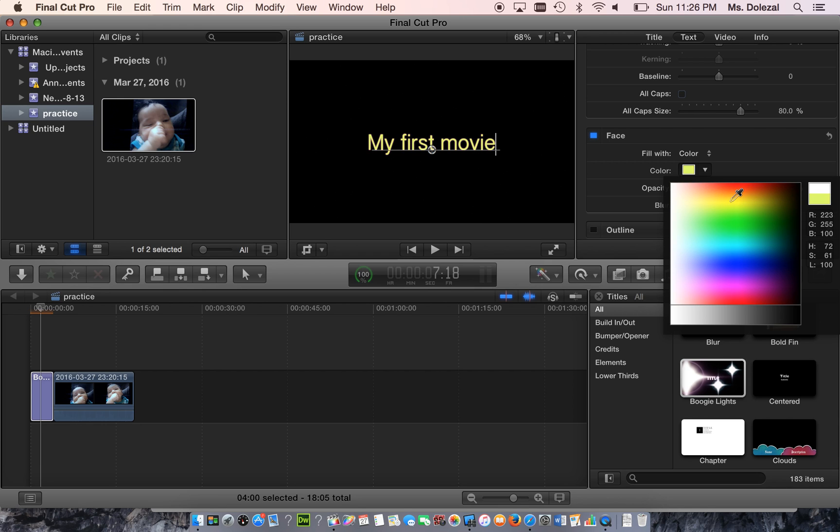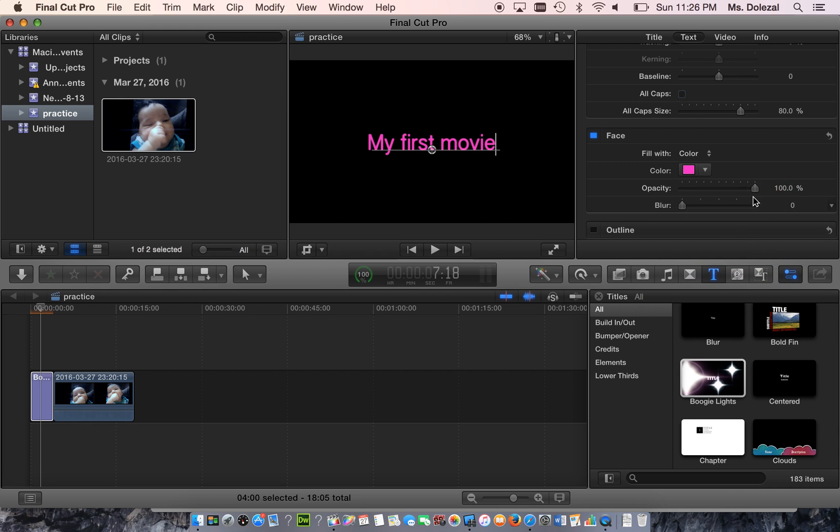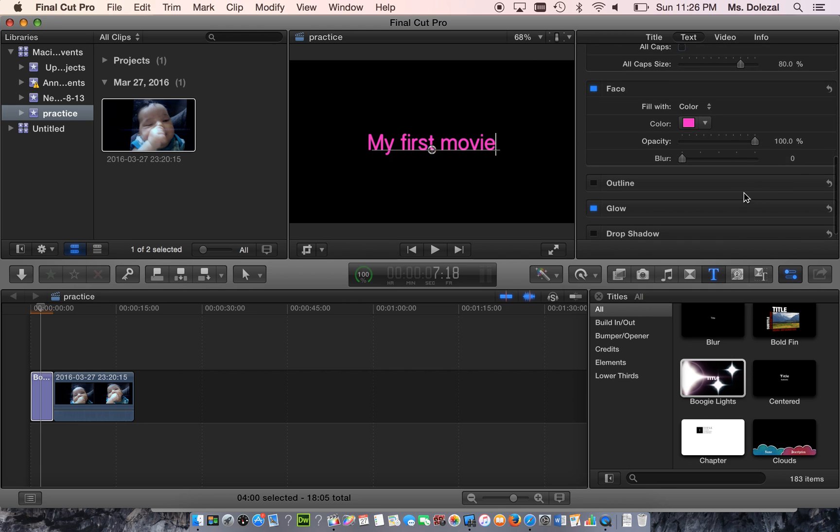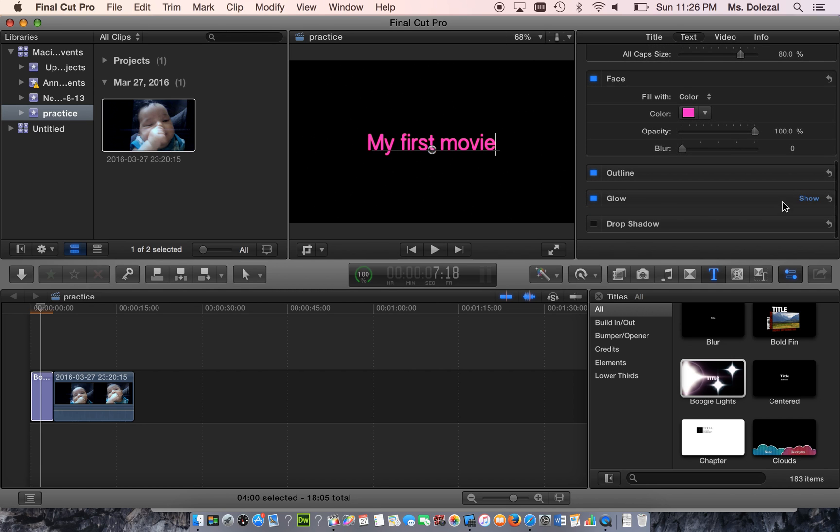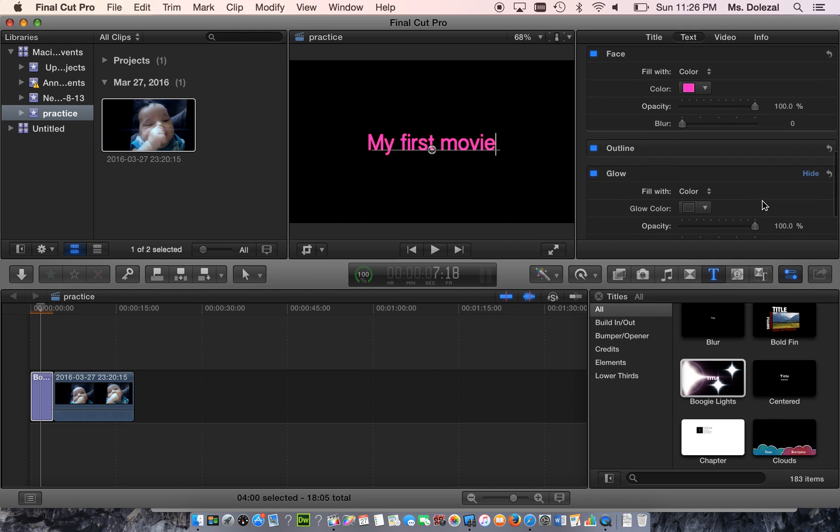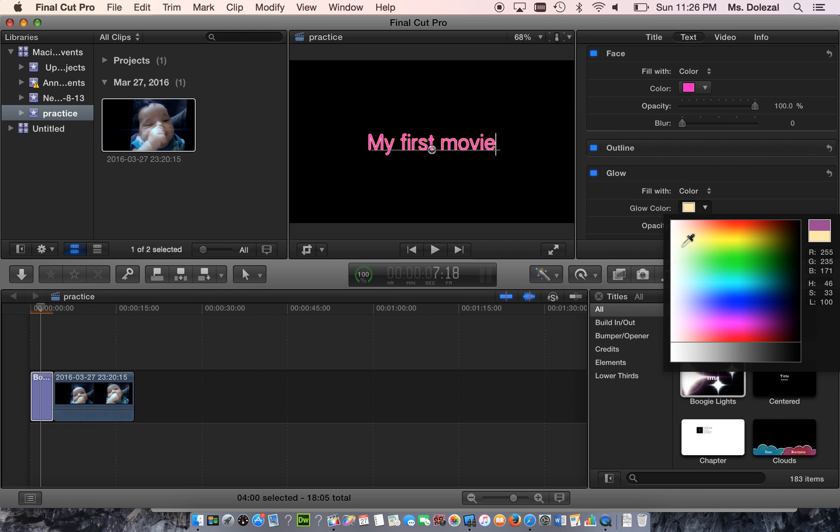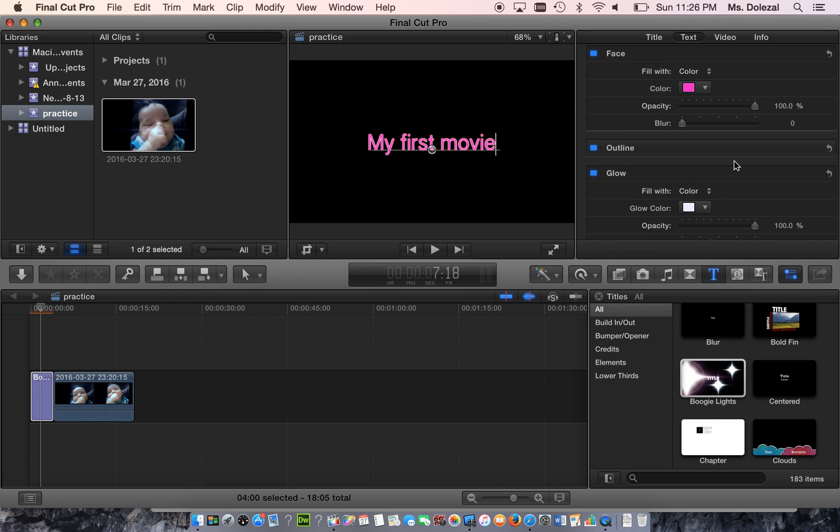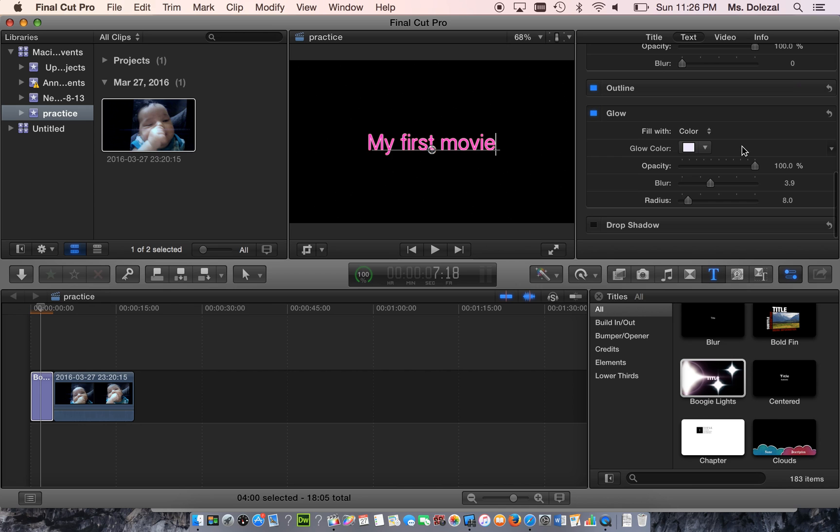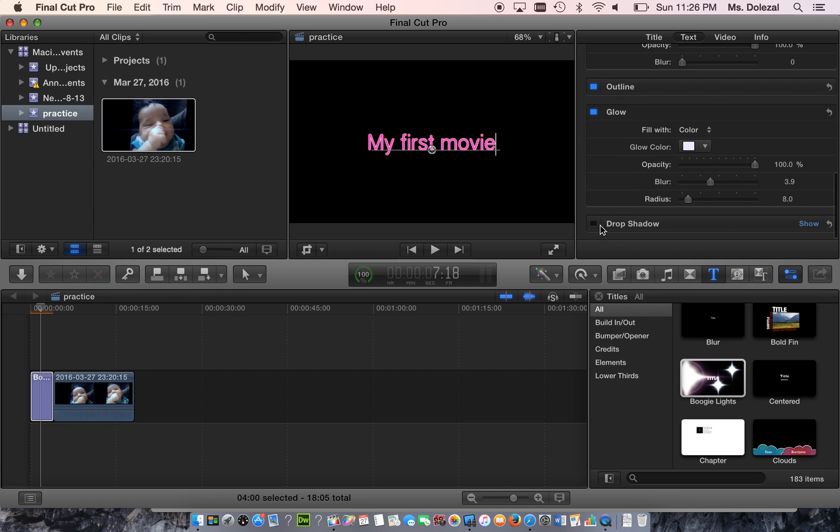And here we can change the color too. Whatever you want. You can add an outline. You can change the glow. And even add a drop shadow as well.